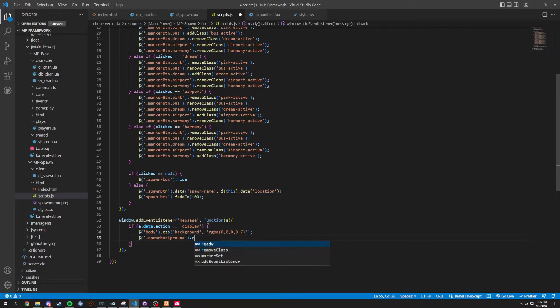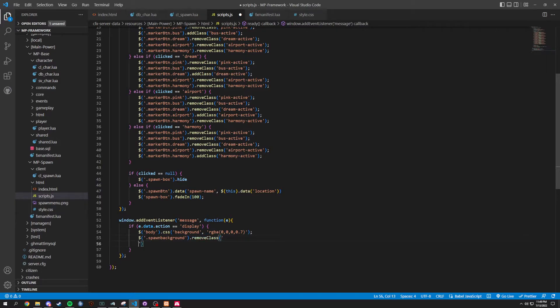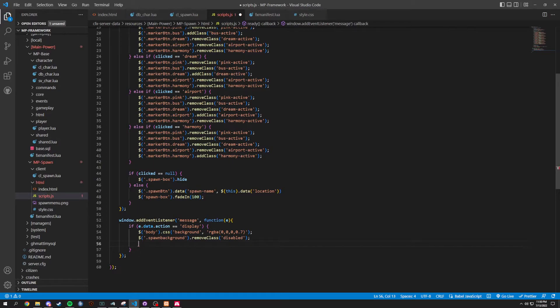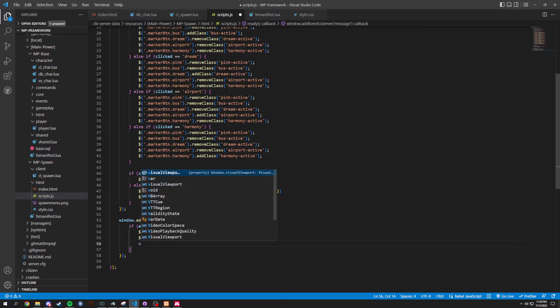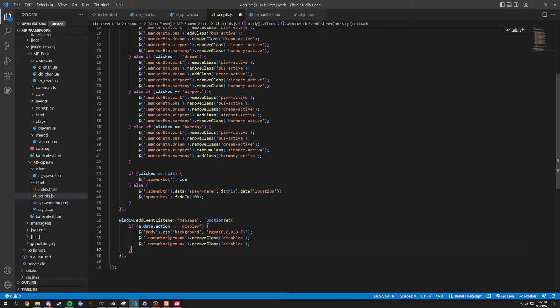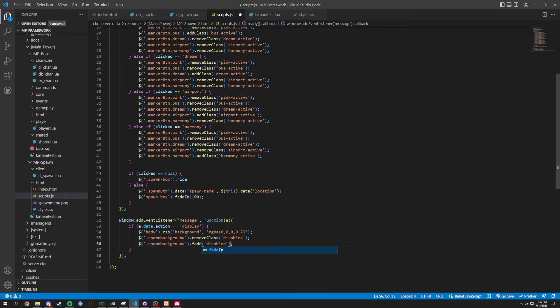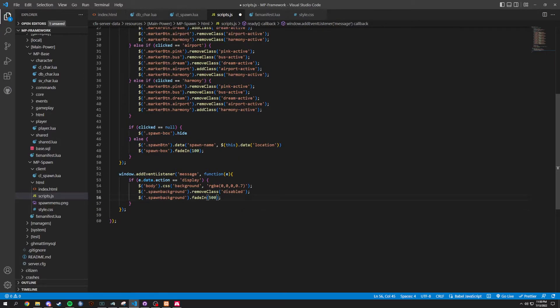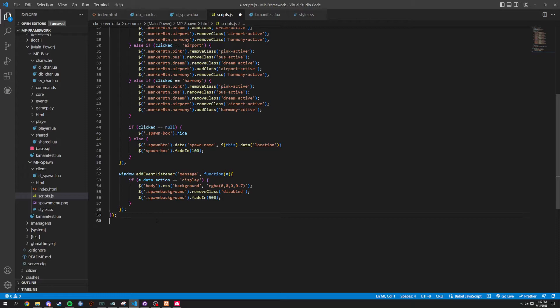Dollar dot spawnBackground. And we're going to remove class of the spawn background, which is disabled. We're going to remove that disabled class. And then, basically, I'm just going to copy and paste this one more time. Paste this in. Instead of remove class, we are going to do fade in. And we're going to set this to equal to 500. And just like that, that is going to be the end of that.